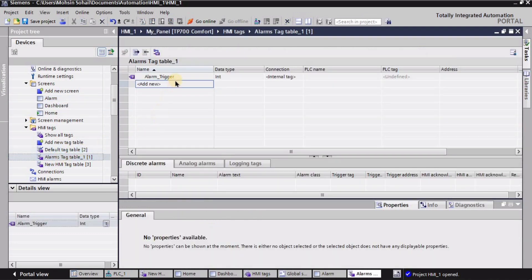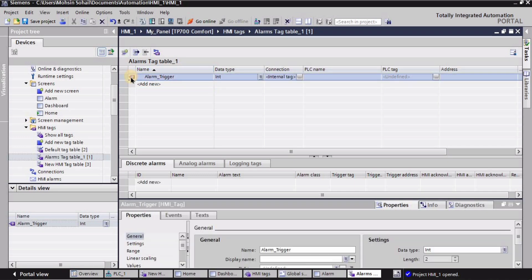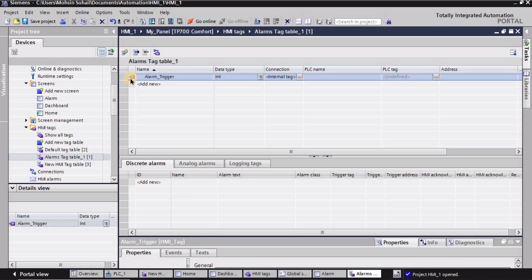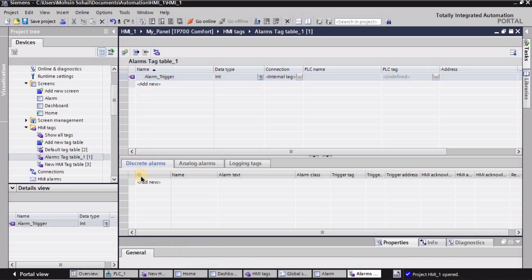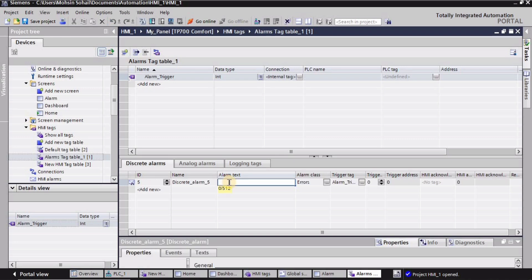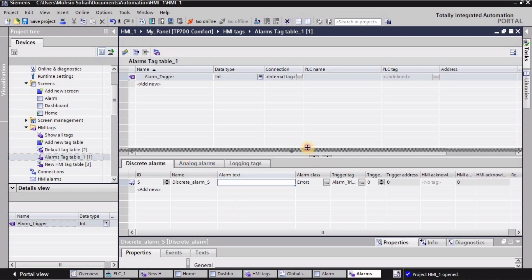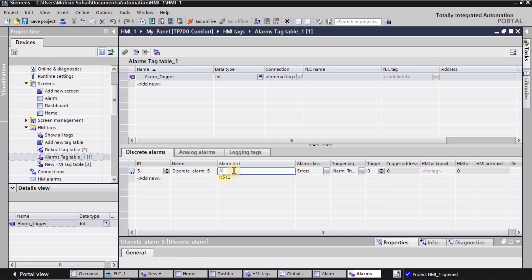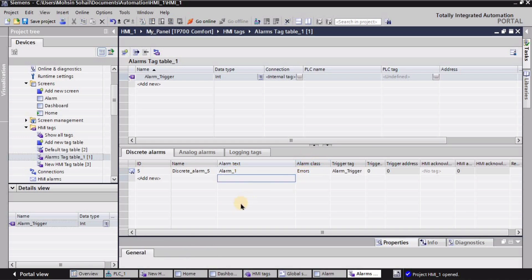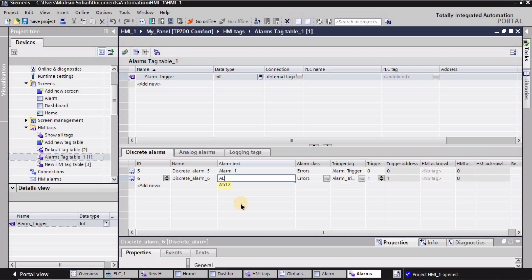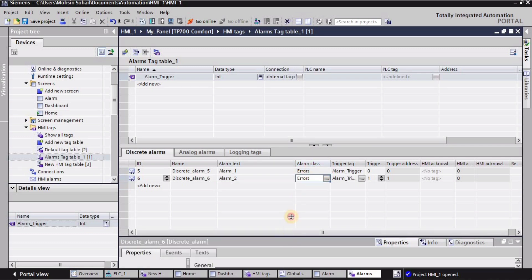After that I will go into the alarm tag table again. I'm going to select this whole entire row for the alarm trigger tag — make sure that you have selected this entire row — and then select 'discrete alarms'. In the alarm text column, I'm going to create two alarms and two warnings. I'm writing here 'alarm_one' and 'alarm_two' for the second. For the alarm class I will select 'error' for alarm_one and alarm_two.